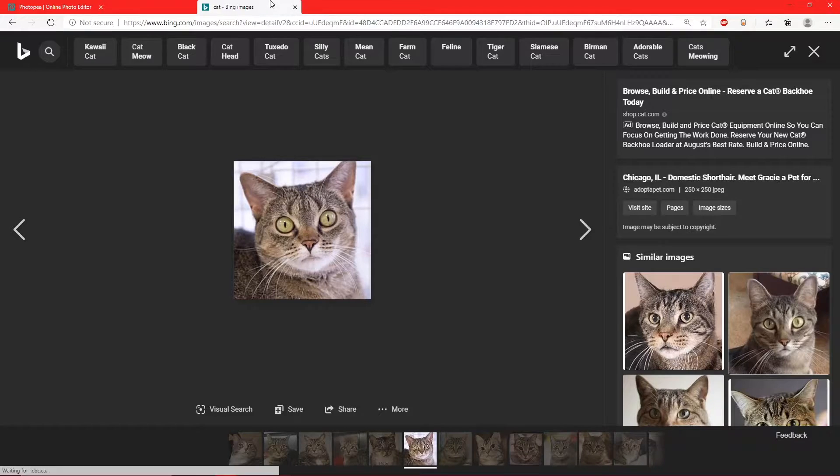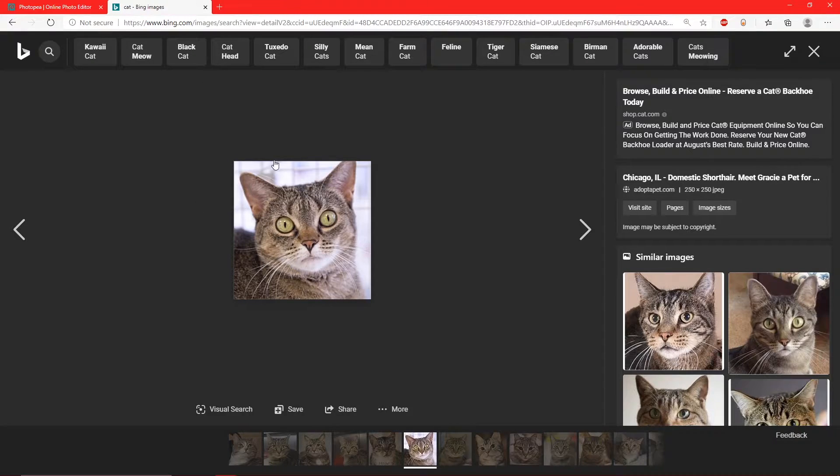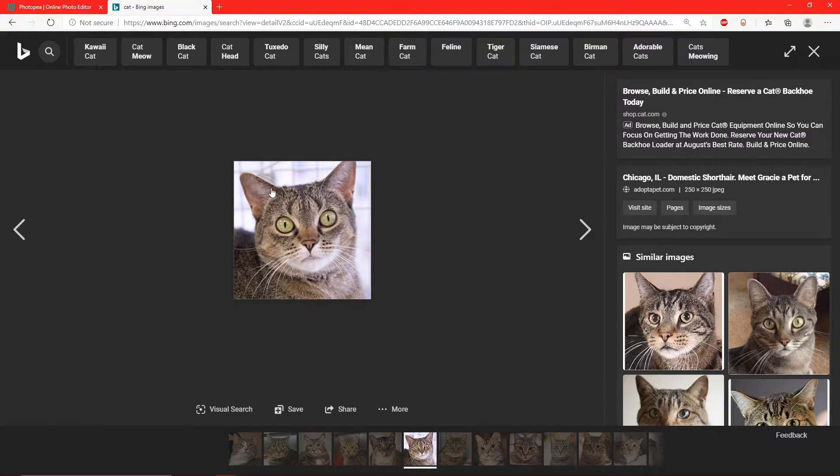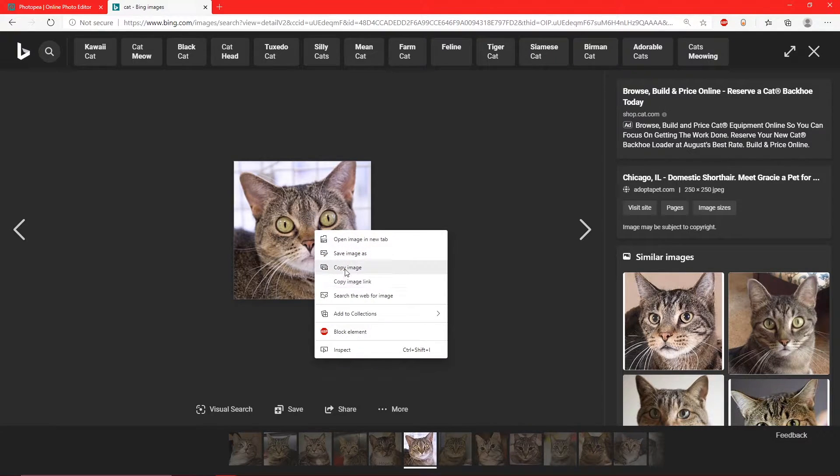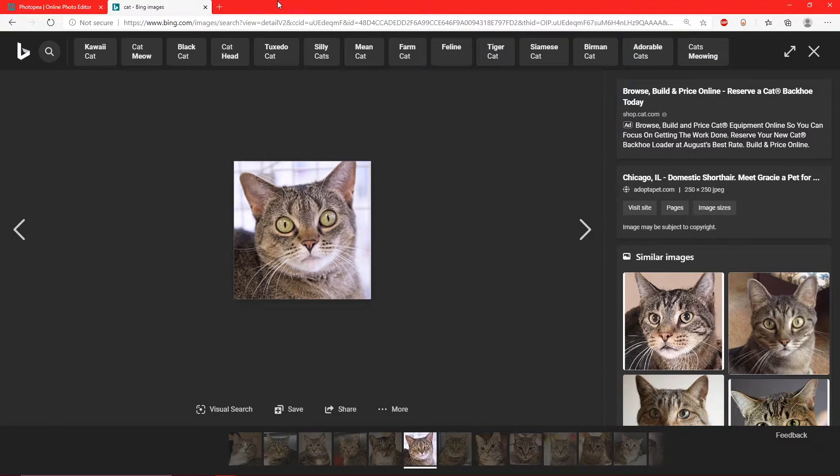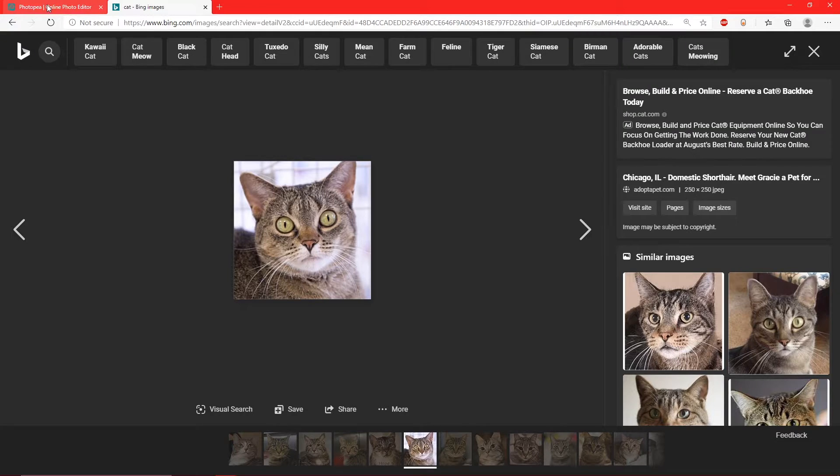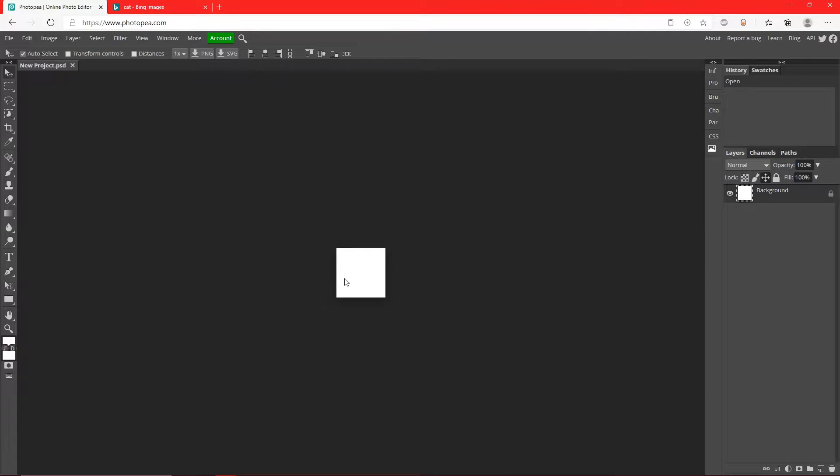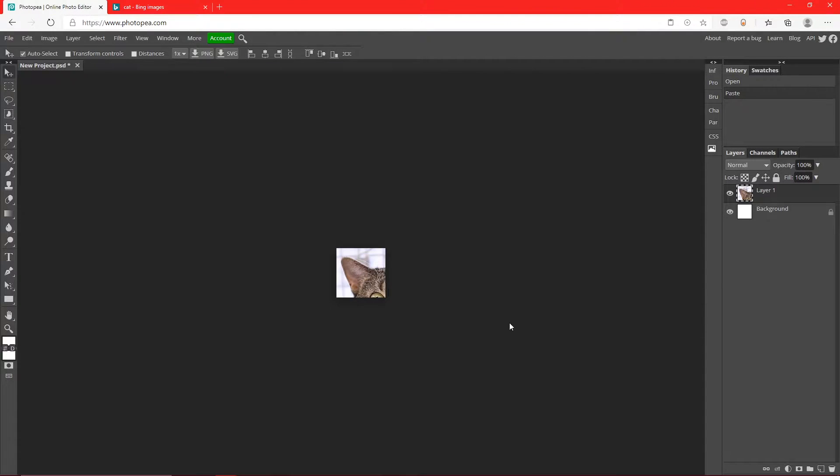So I found one of a cat, and I'm going to crop this cat out and put some text over it. So I'm going to copy that, bring it back into Photopea, hit Ctrl+V, and now you can see it's a little too big.